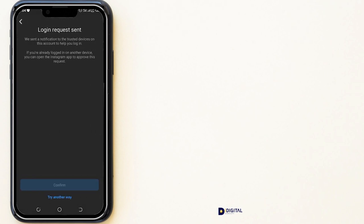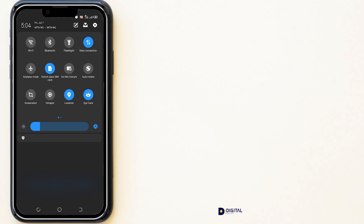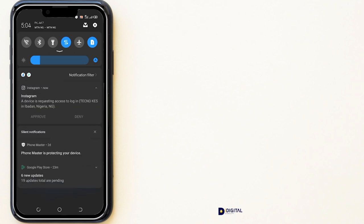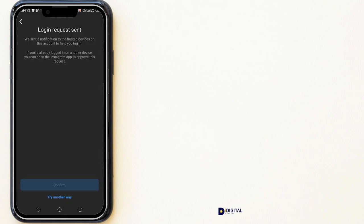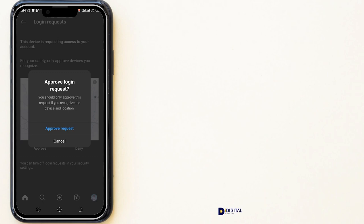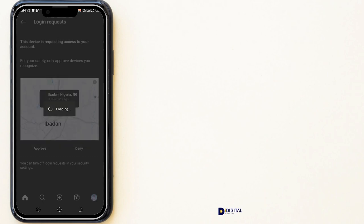There is going to be a login request that Instagram will send to you. The notification on my screen says: 'We sent a notification to the trusted device on this account to help you login.' I'm going to bring down my notification panel and turn off Do Not Disturb so I can accept it. Here is the notification — I'll click Approve to continue.